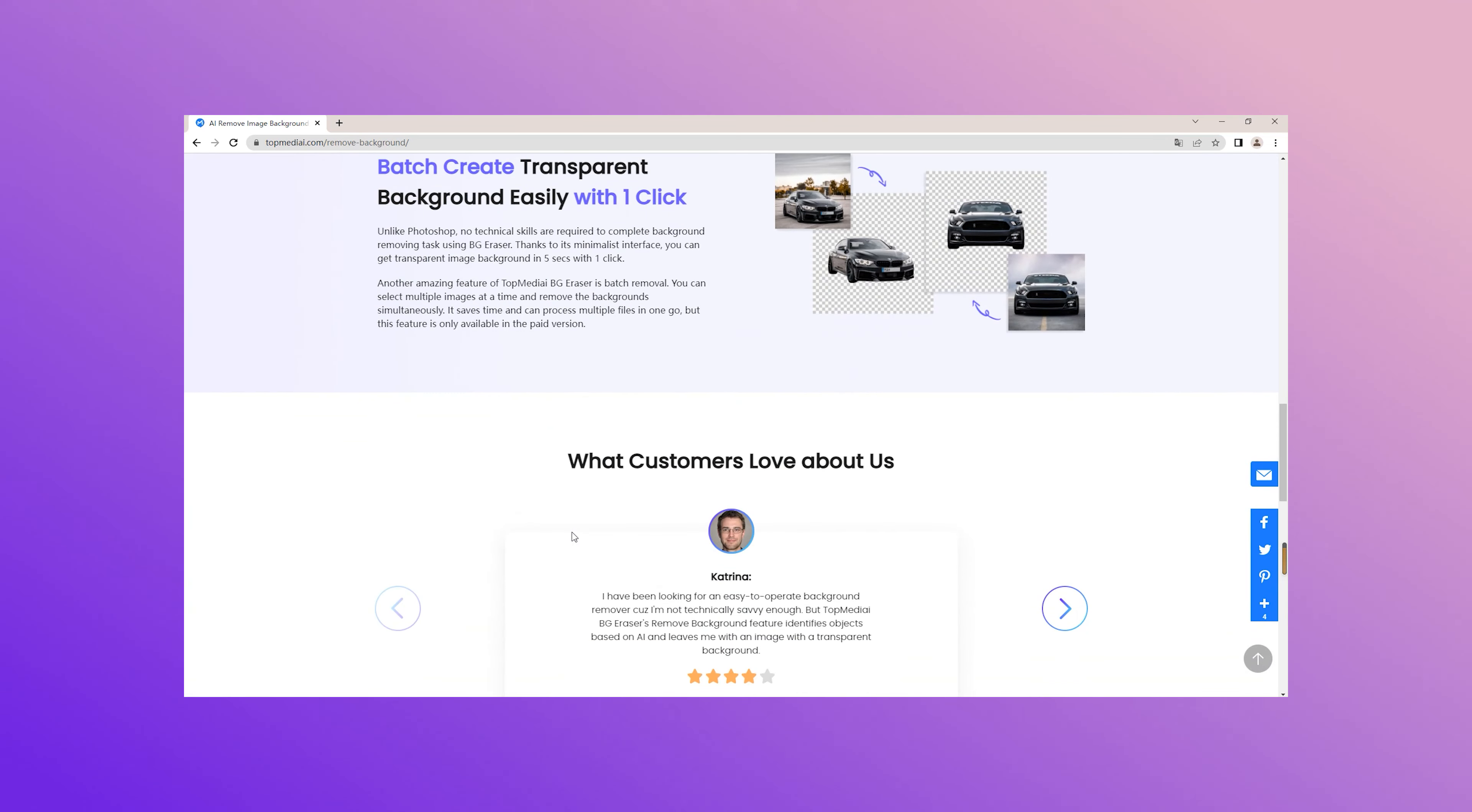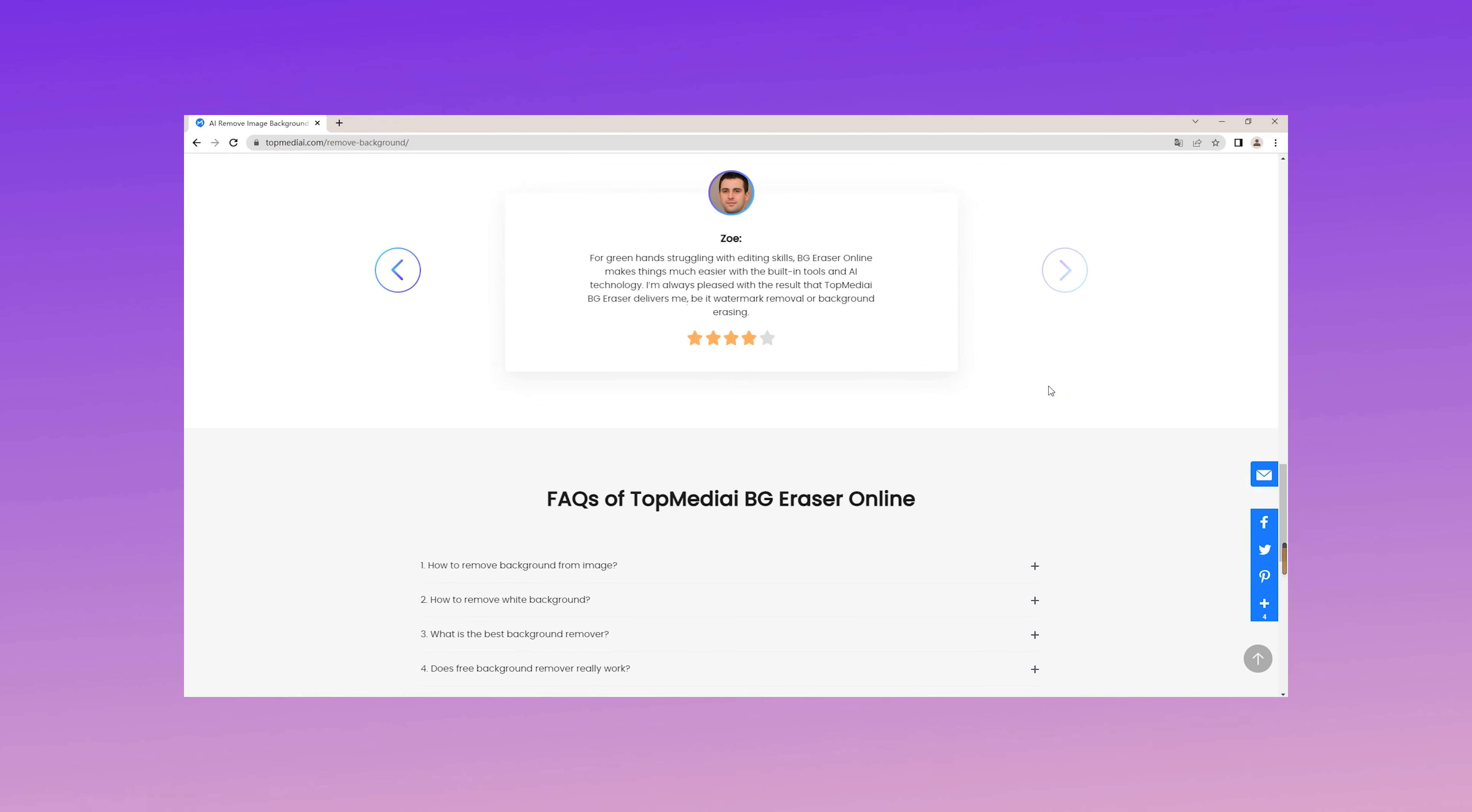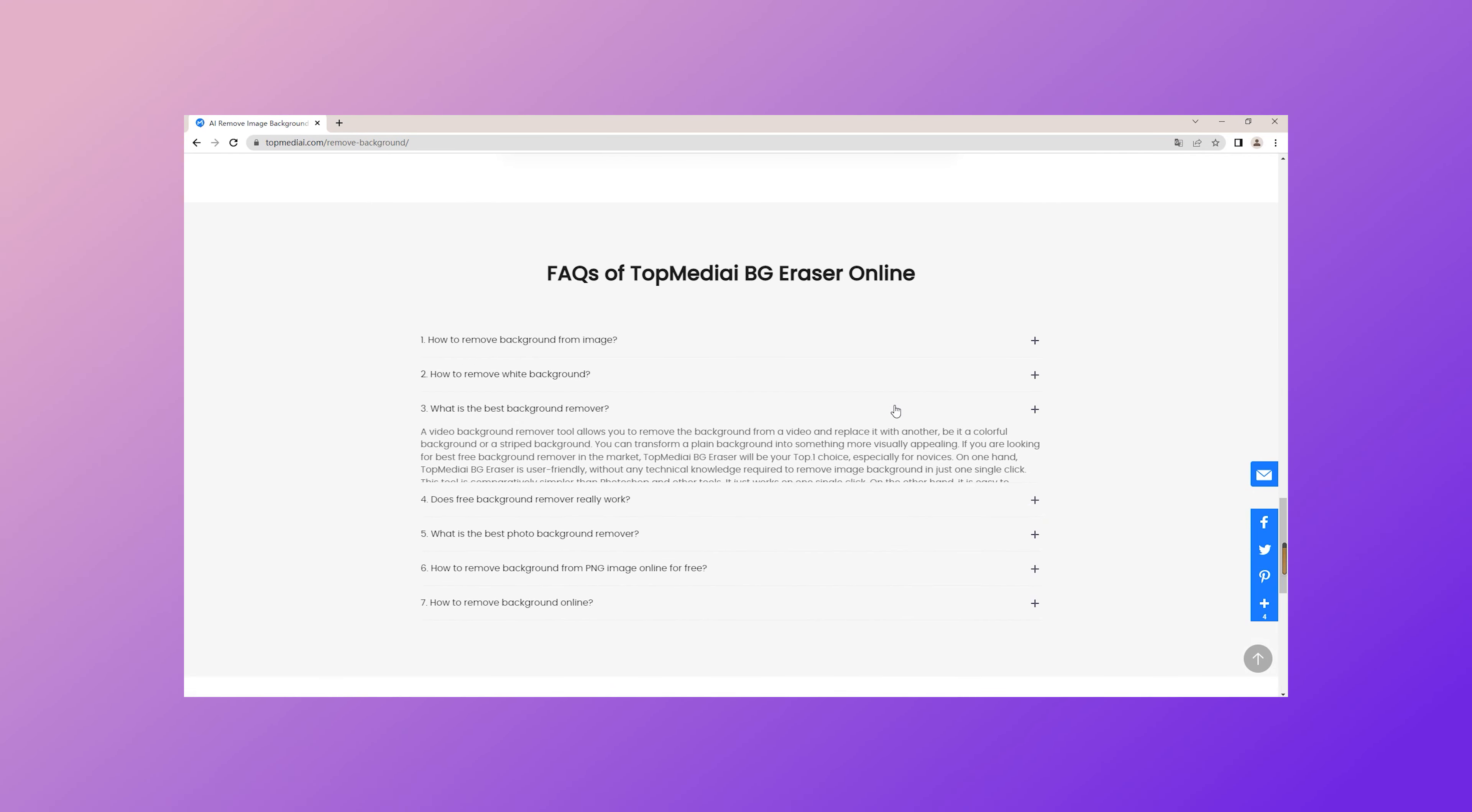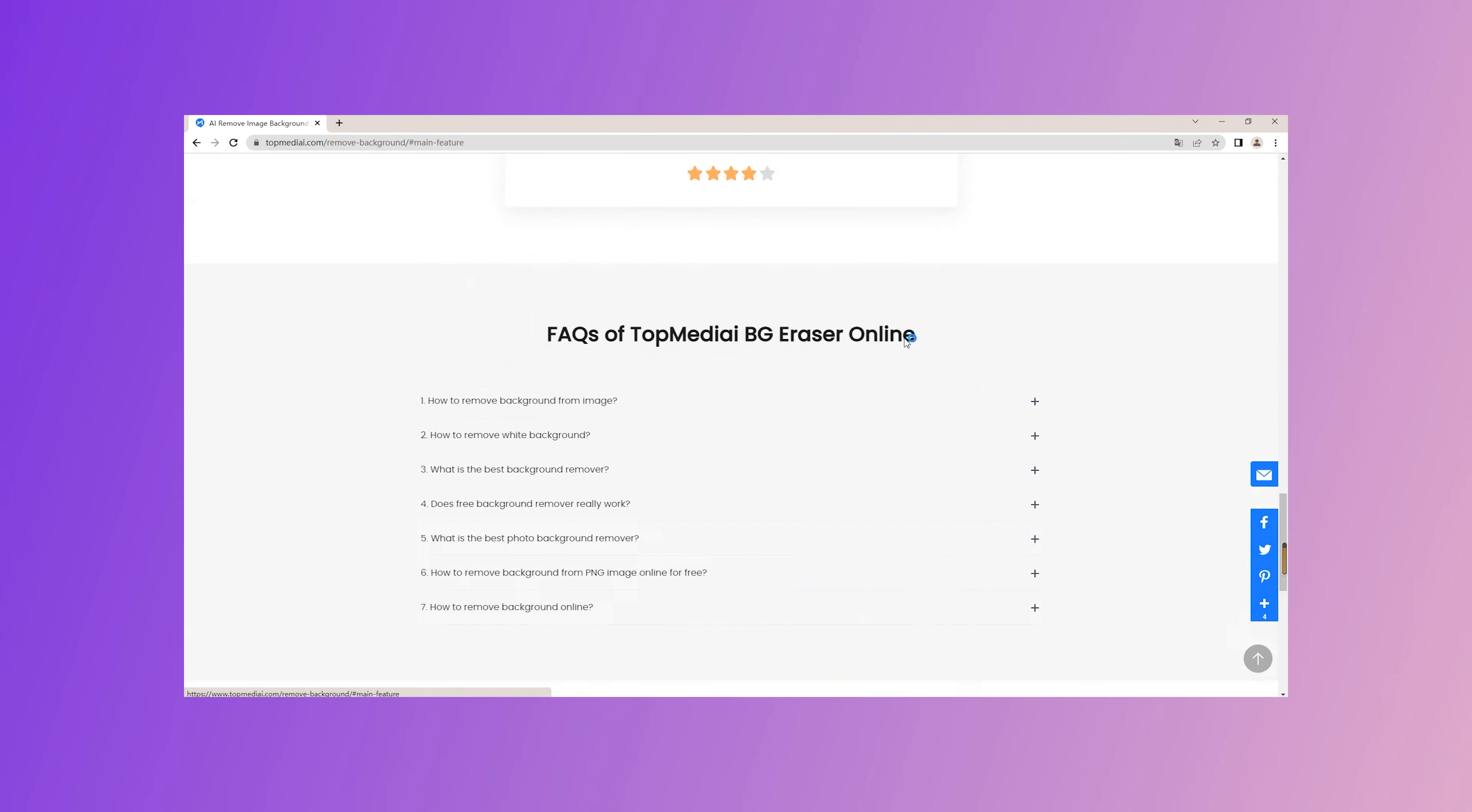Featured with AI auto detection technique, TopMediai BG Eraser Online, a fabulous web-based background erasing tool, offers a surprisingly easy solution to create transparent background. You can get a transparent image background in five seconds with just one click. So let's get started now.